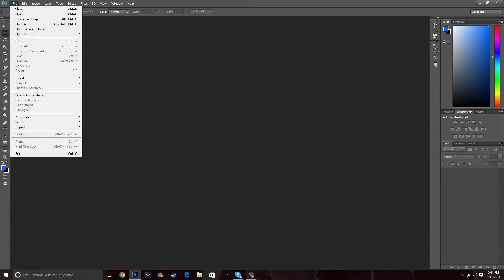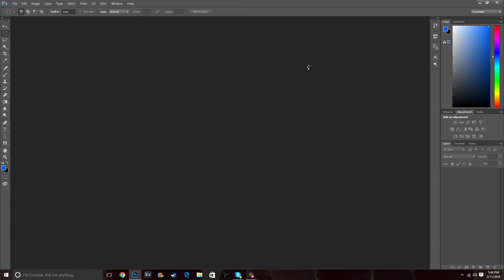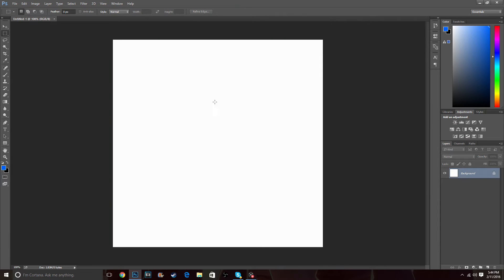What you're going to want to do is go to New, then set it to 800 by 800 pixels. For the background color I usually use white since that's the easiest to work with, then press okay. Now you have a template for a YouTube profile picture — just make sure this is a layer right here.